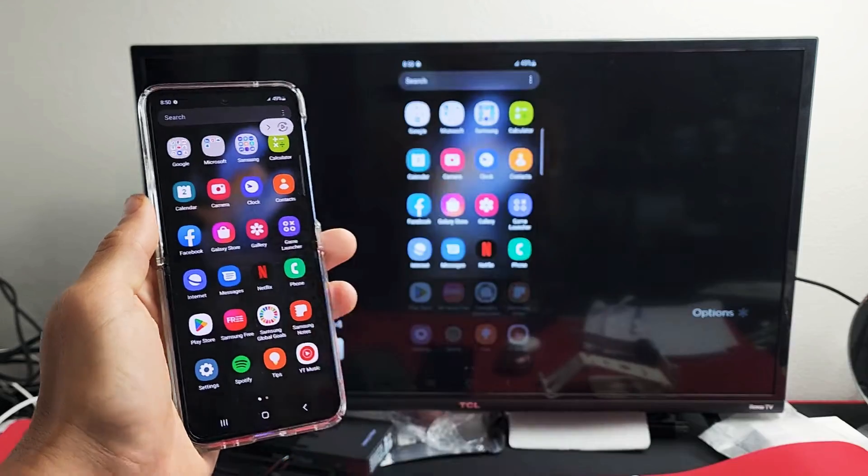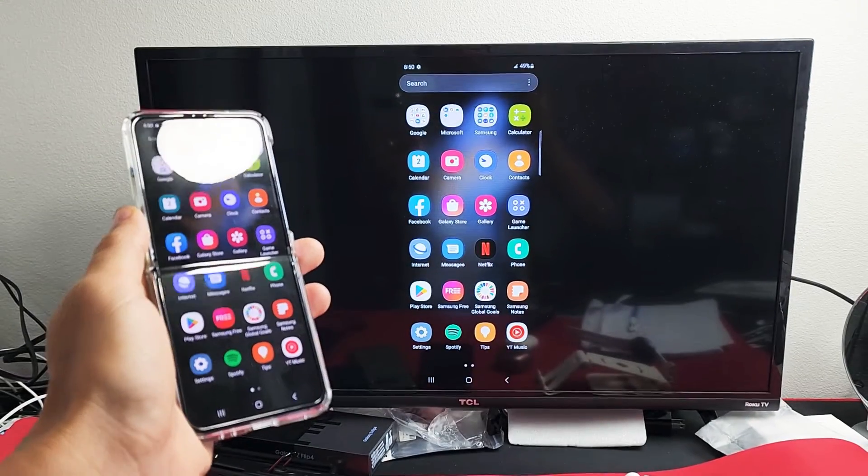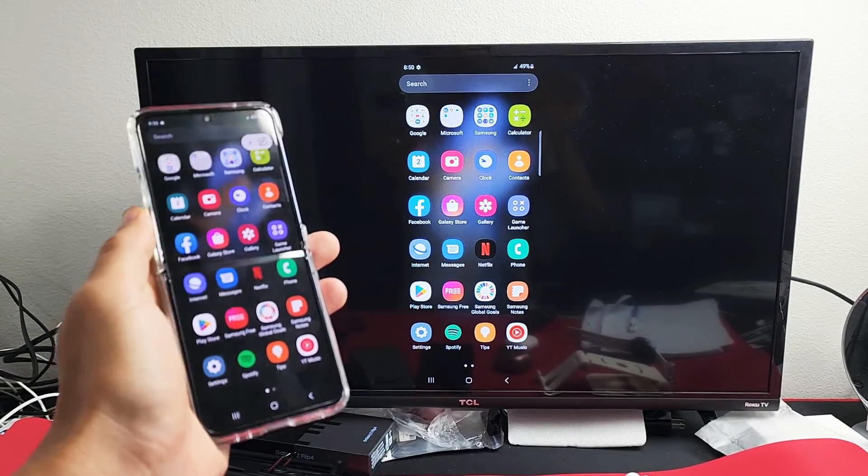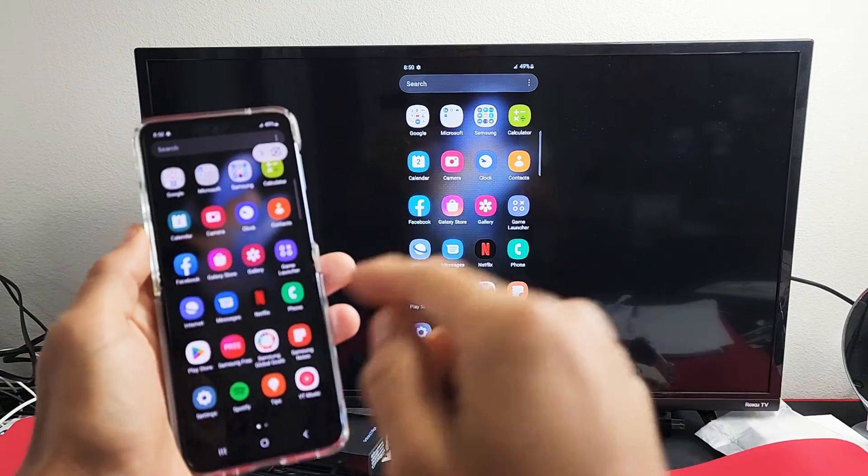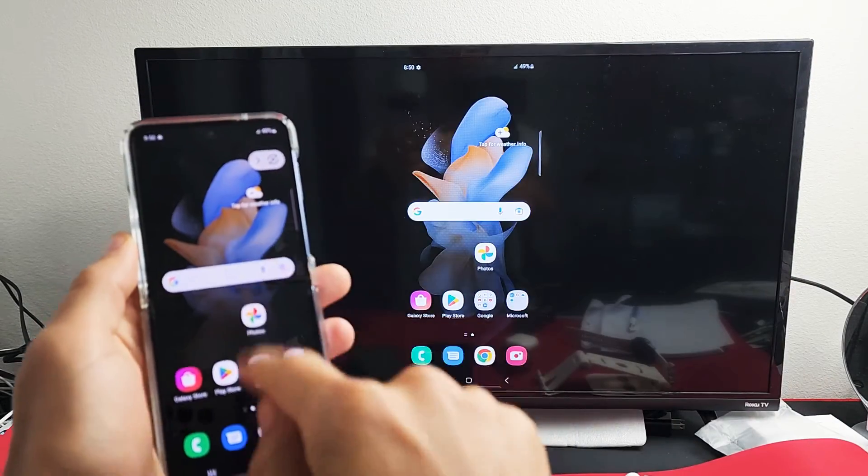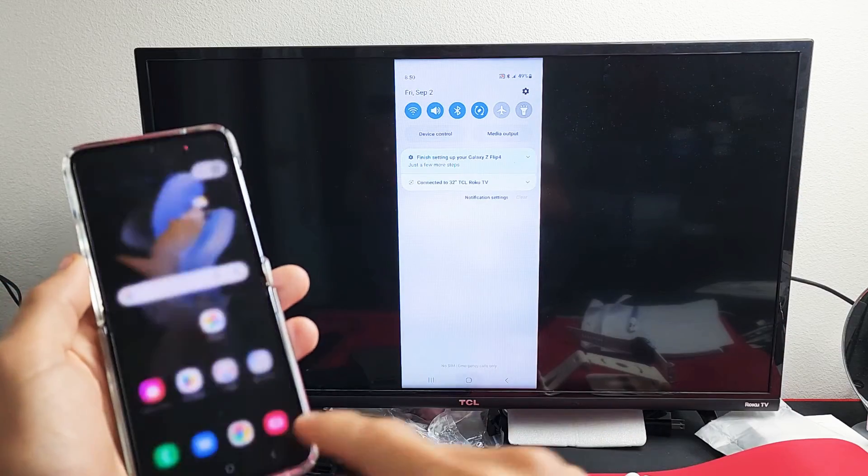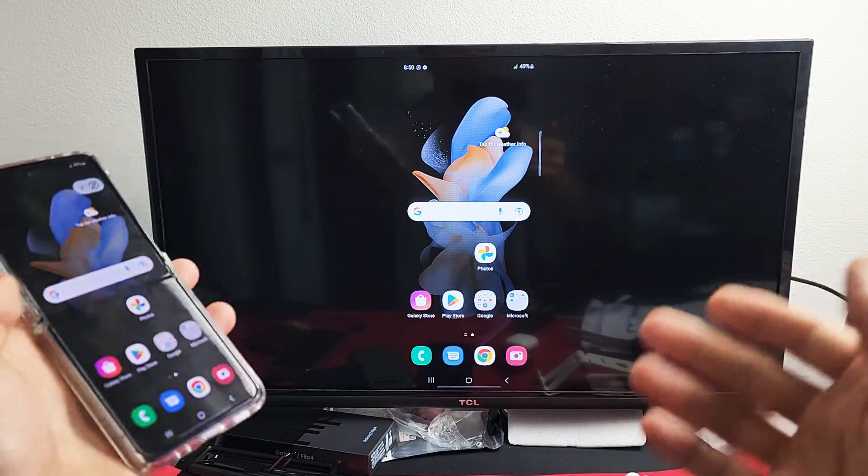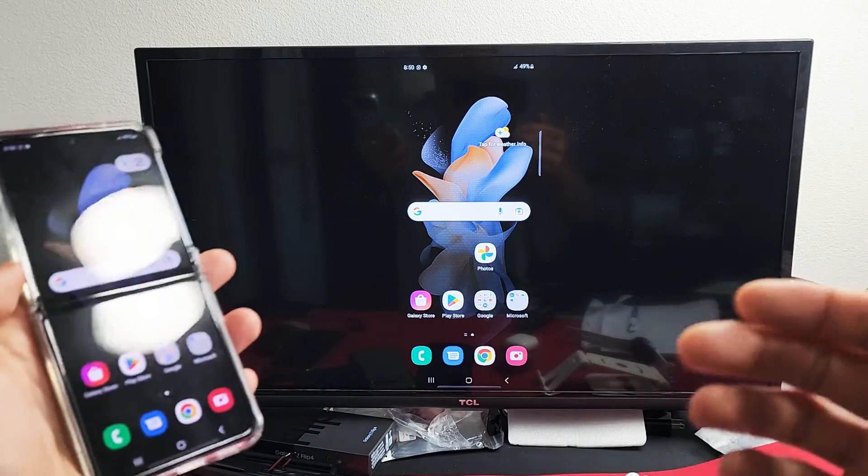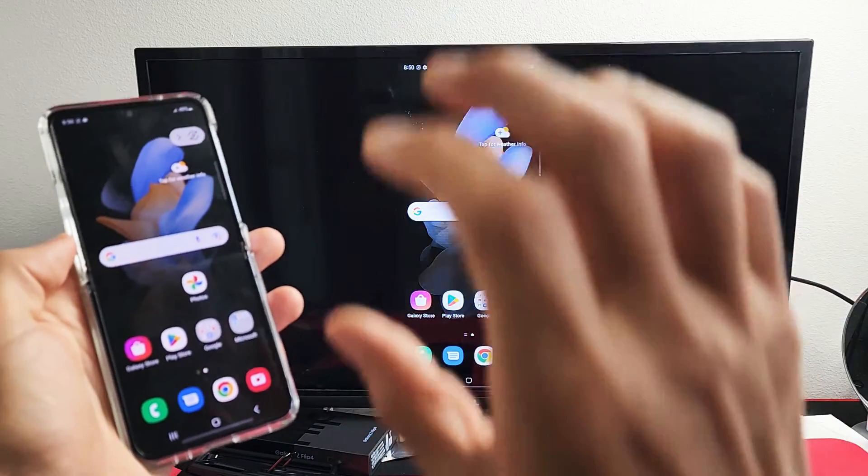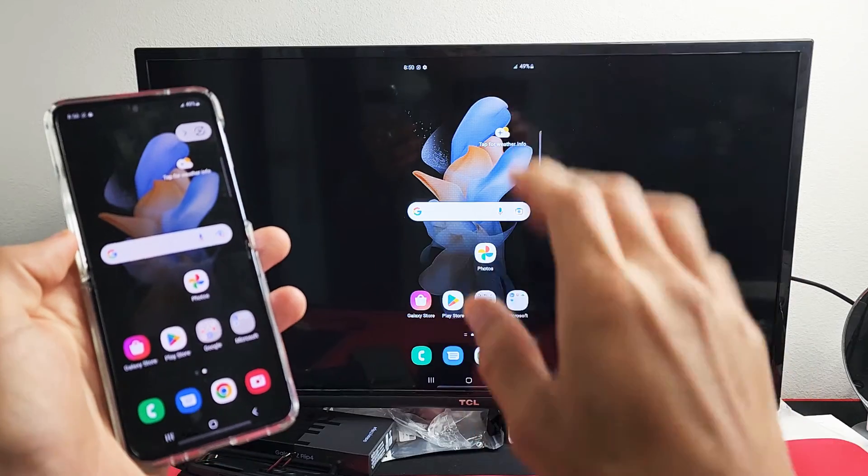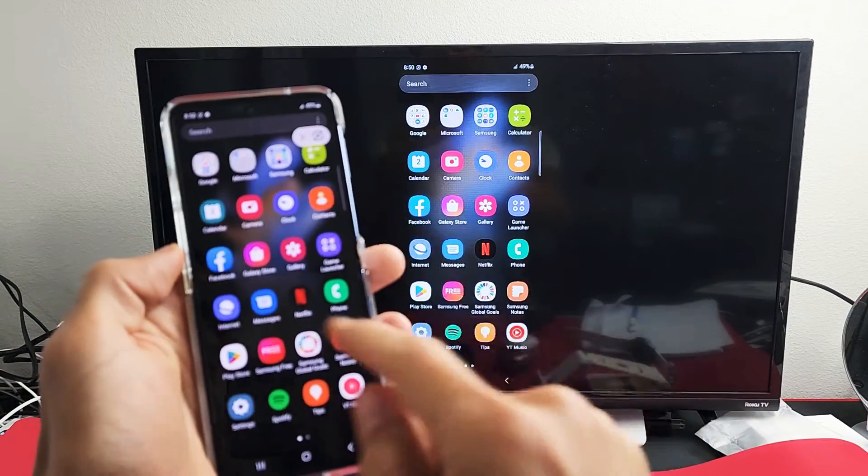This is great if you want to show work documents on a big screen, or maybe show photos and videos to your family or friends. You can cast it onto the big TV.